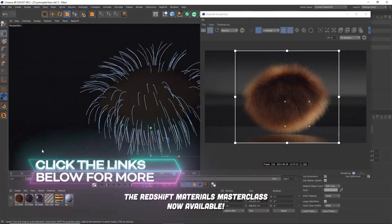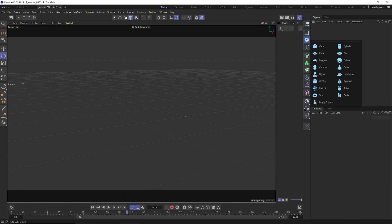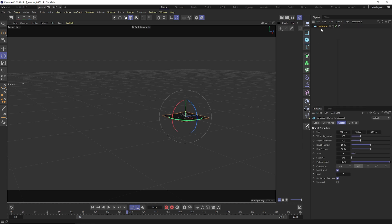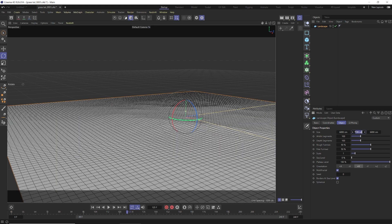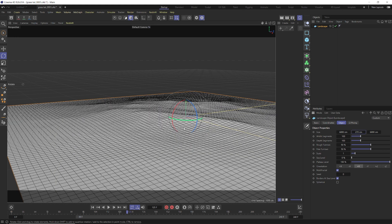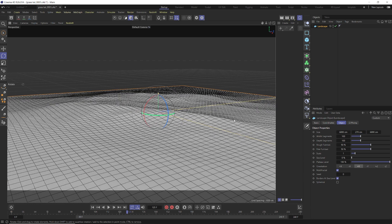To get started, click and hold on the cube and go to Landscape. We're going to use the Landscape object for our plane. Make it a little bigger — add a zero to make it 6,000 by 6,000 — and for the height we'll do about 270. You can play around with these values to make it your own.